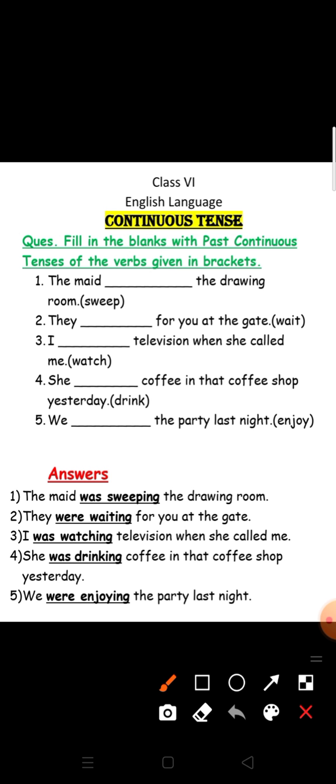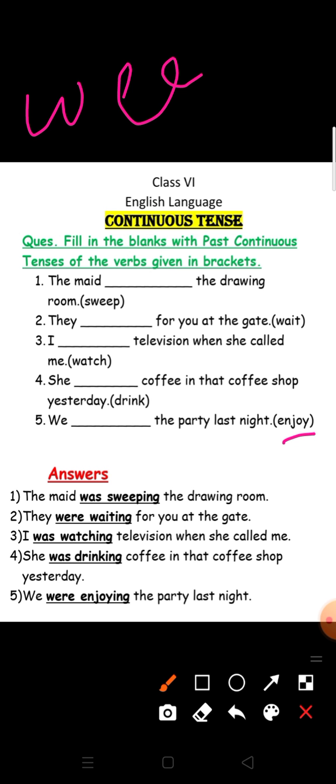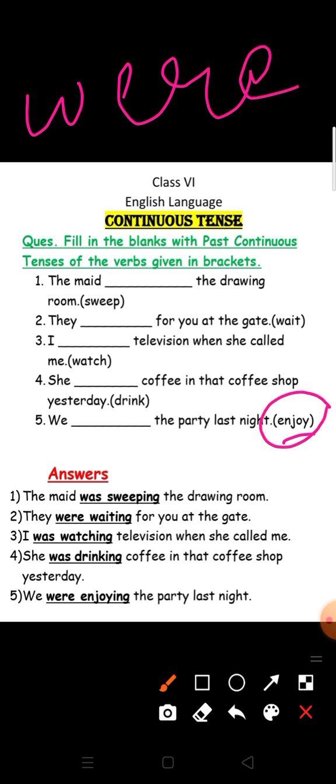We dash the party last night. Word is enjoy. 'We' is plural, so we will use 'were' and the present participle of enjoy is 'enjoying'. So the sentence will be: we were enjoying the party last night.